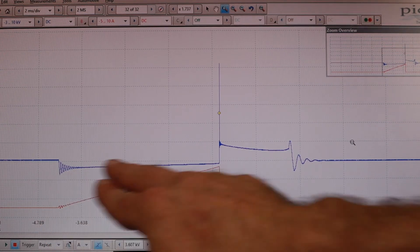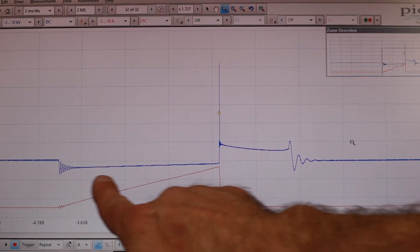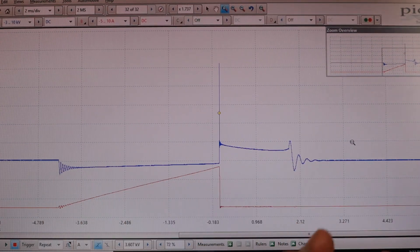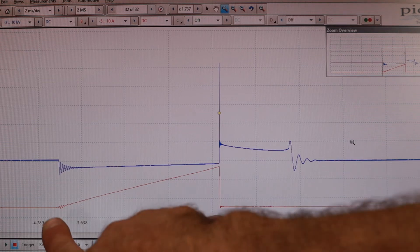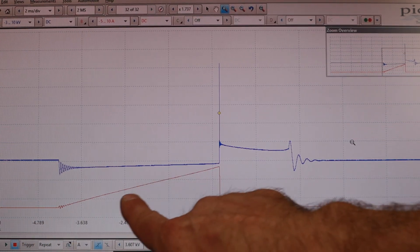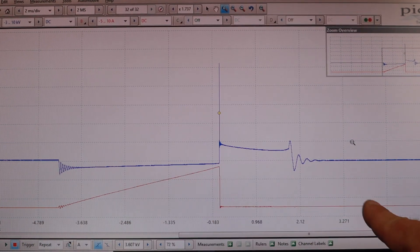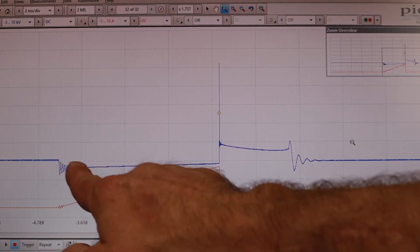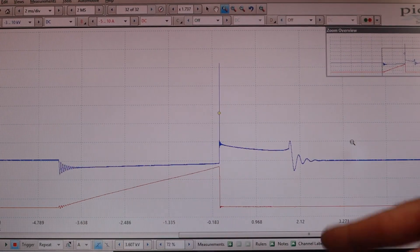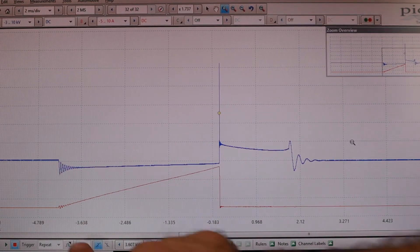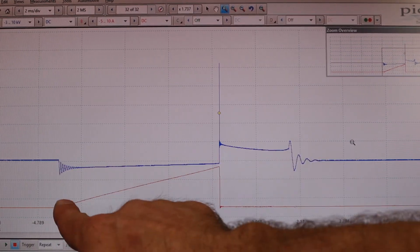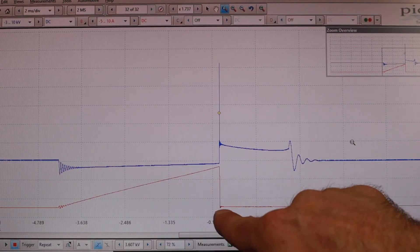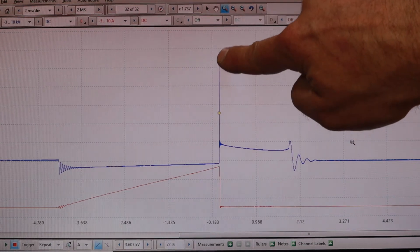So to look at this, what I'm looking at in this area here matches my current and that's why I like to look at these together and give students the perception and understanding of this current event on my primary side is what has created everything here on the secondary side. And so I see these line up, right? This is my dwell time. At the end of dwell, I see a spark plug fire.